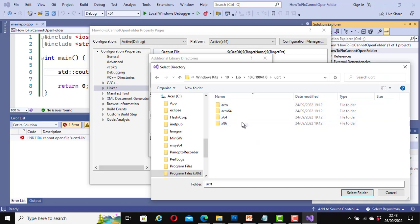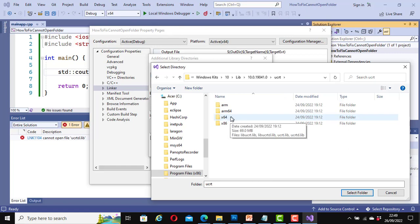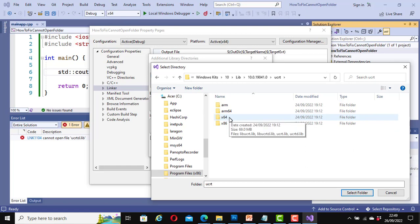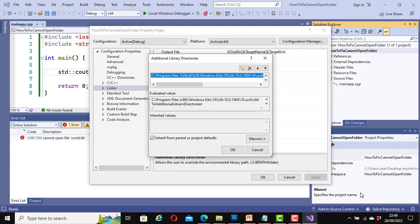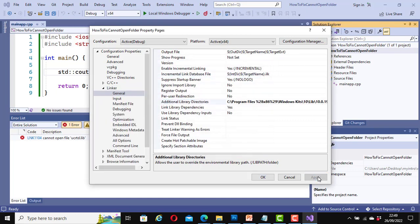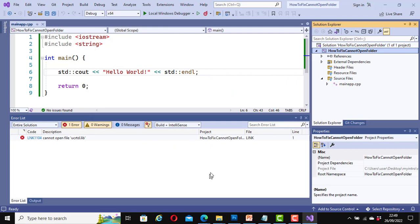Now select the option matching your Visual Studio configuration. Mine is x64 — if you look at it here it says x64. Make sure you select x64 if that is what you are using. So I am going to select x64. Now click Select Folder. It is now appearing here. Click OK, then Apply, then OK.